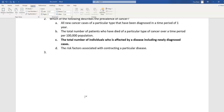For example, a fever would be a sign of illness, while a headache would be a symptom. Let's write a question about signs and symptoms.